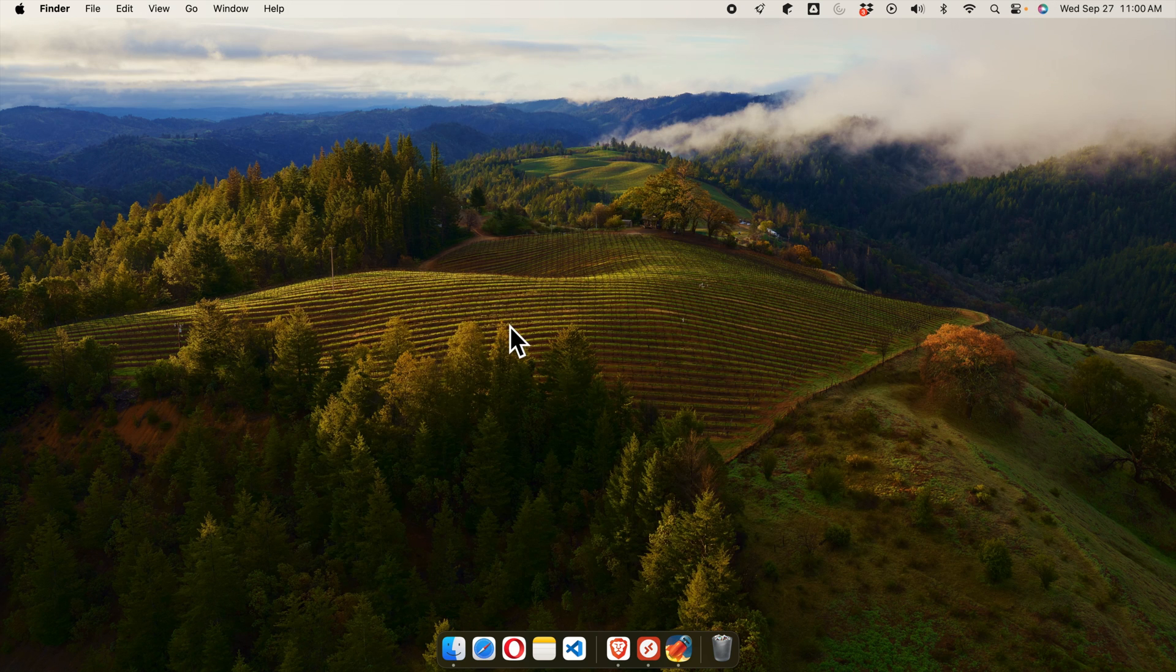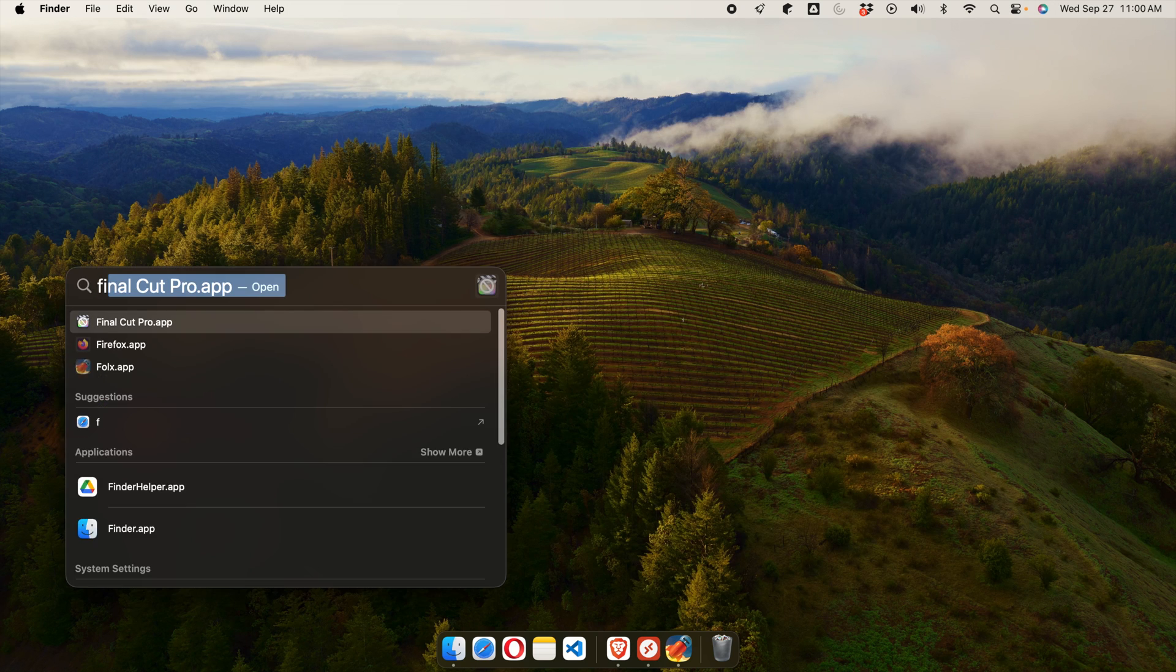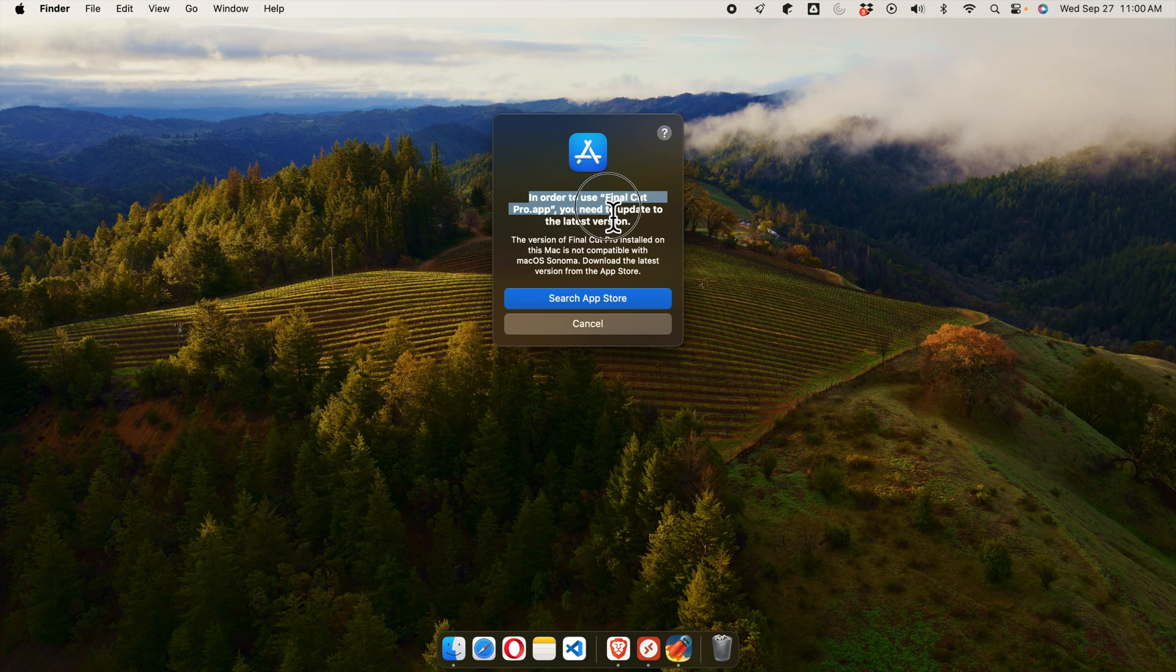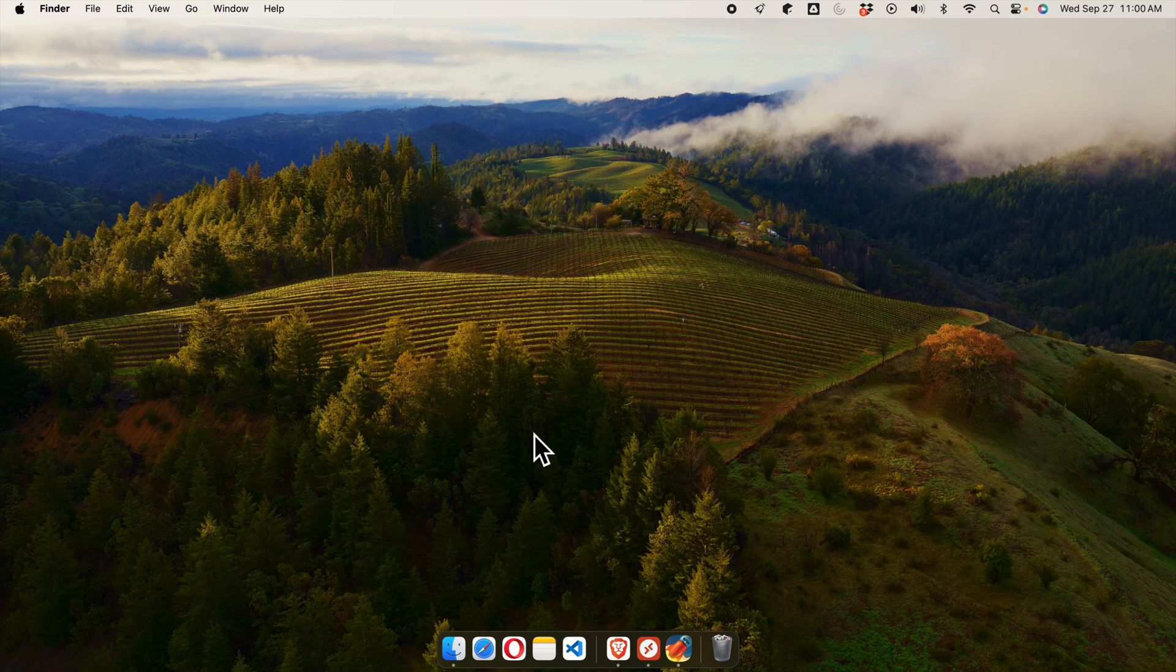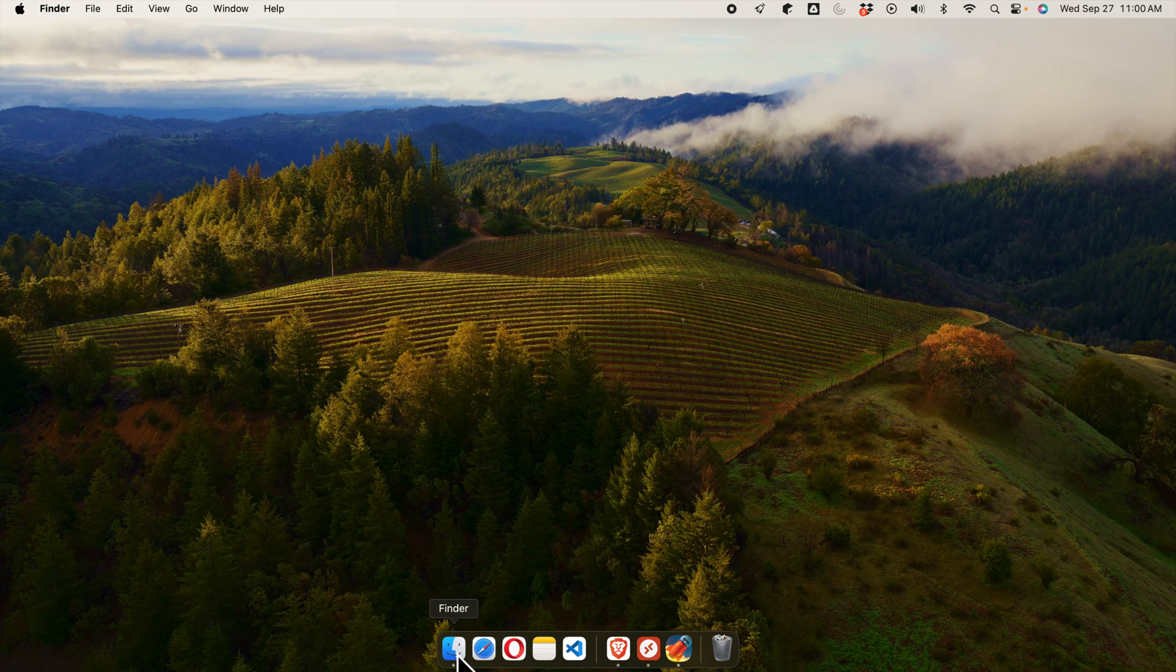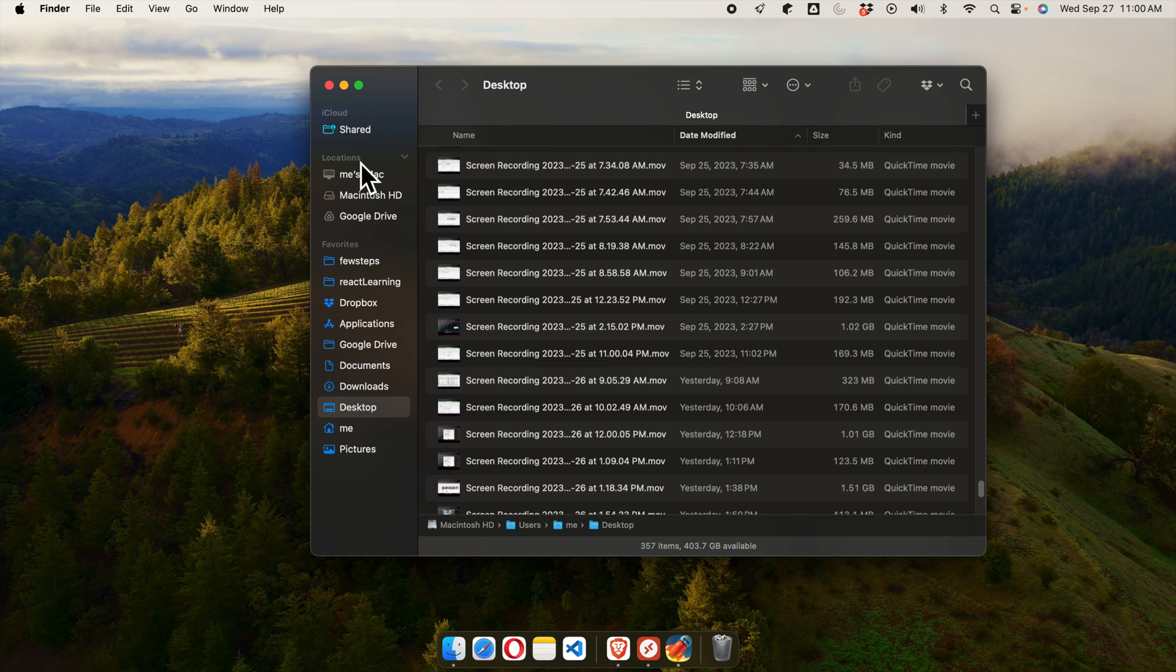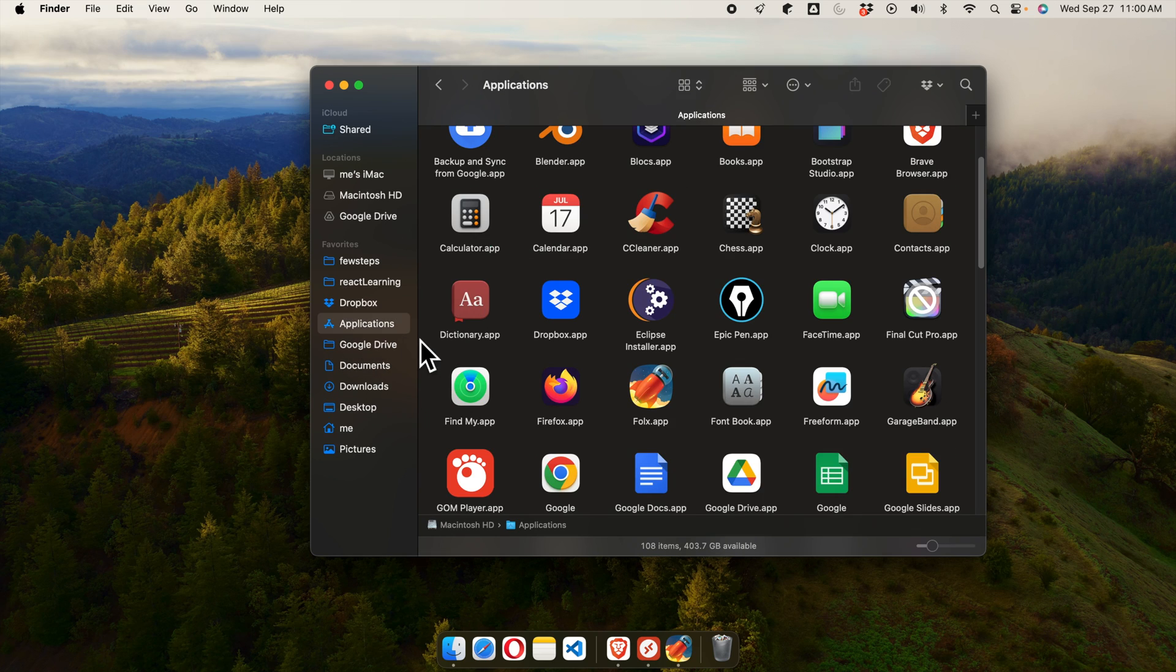I'm showing so it is popping this message and there is a Cancel button. We just need to cancel it. Now we need to click this Finder and the Finder will be opened. Once the Finder is open, you will find on the left side these Applications. Just click the Applications.